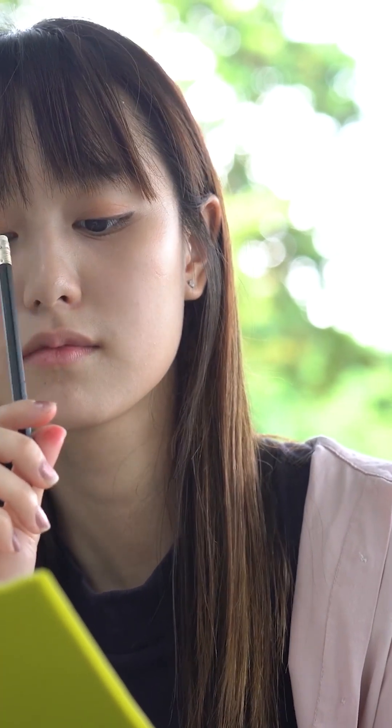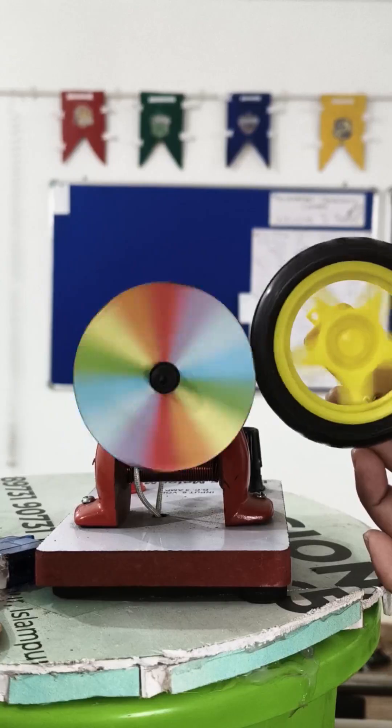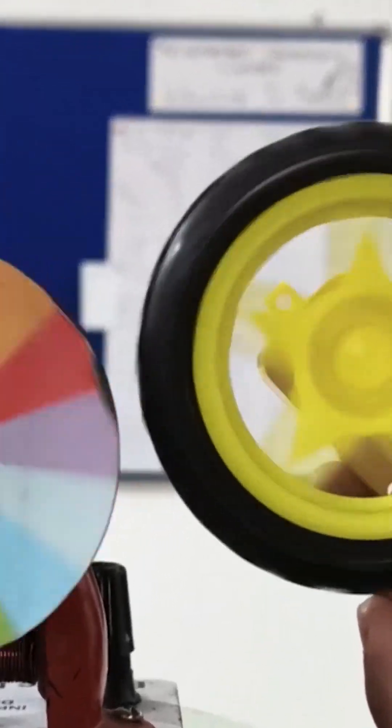Have you ever wondered how white light is formed? Let's explore it using a Newton's ring and a rotating motor.